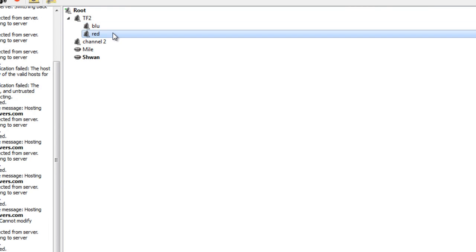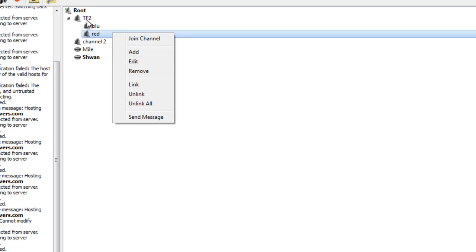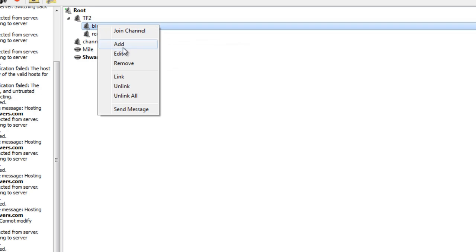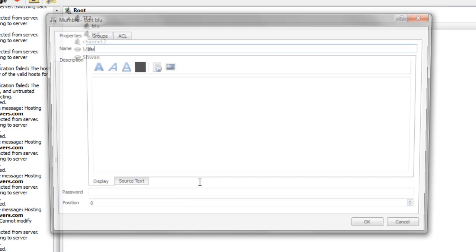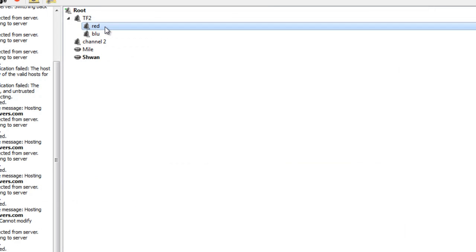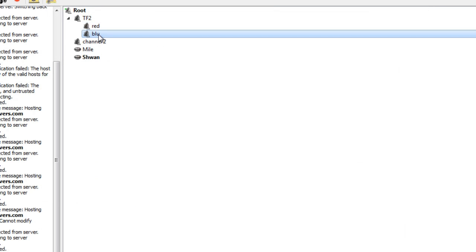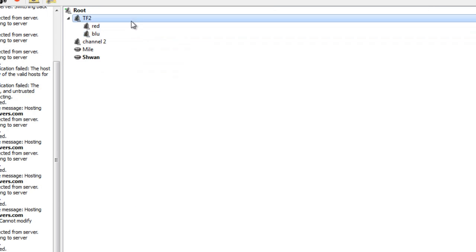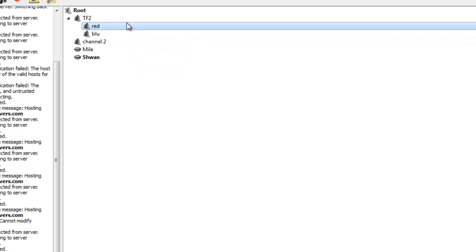Now, remember, if we wanted red on the top, we could change blue to 1. And they would switch places, because it would go from 0 to 1. So once you have these sub-channels, you can join them, of course.